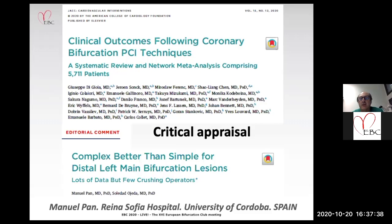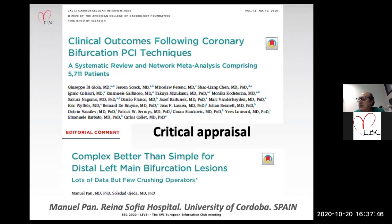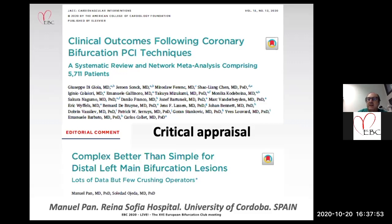Good afternoon. Thank you for the invitation. The critical appraisal of the meta-analysis has been previously published in an editorial comment of the JACC Cardiovascular Intervention. I will try to summarize it in three minutes.